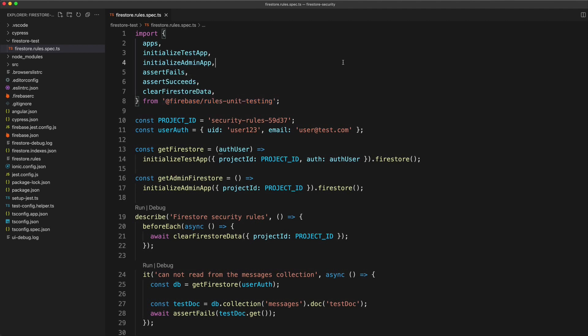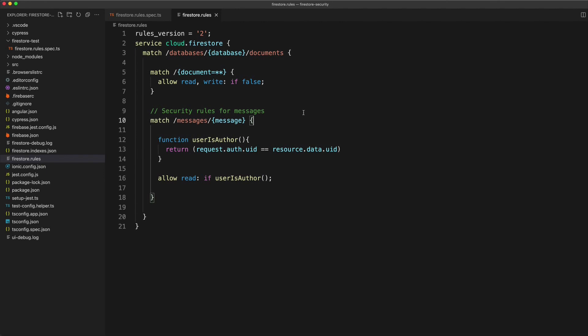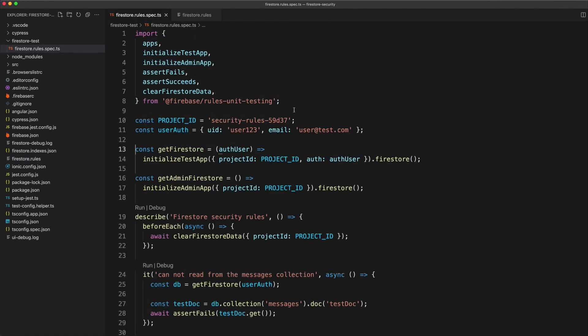I already have an example application set up with everything configured. This particular example is using Angular and Jest, and for a full detailed walkthrough of setting this up, I'll link to a tutorial in the description. For now we are going to take a look at what using this process actually looks like. As you can see, I already have some security rules defined and I also have some tests for those security rules, with some basic boilerplate that I talk through in depth in the full tutorial.